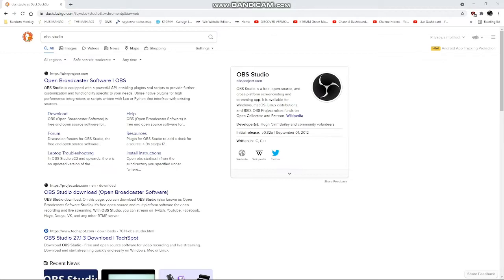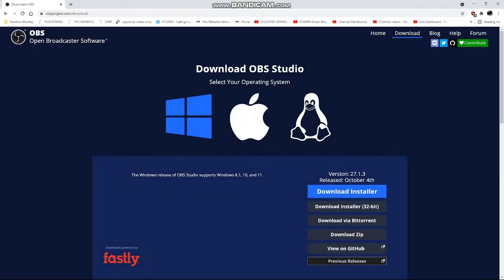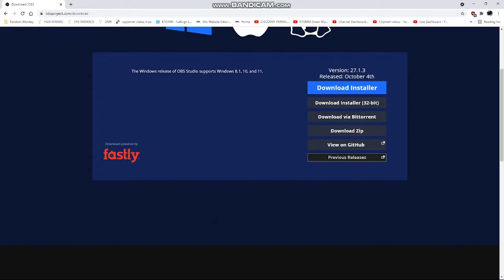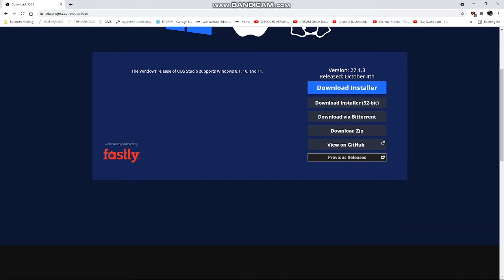When that comes up, what you want is Open Broadcaster Software OBS. Go ahead and click on download. This will take you to the download page. Download the installer or download zip and you should be off and running.